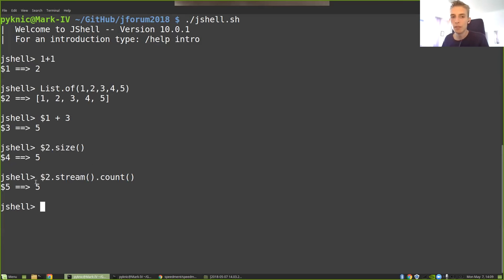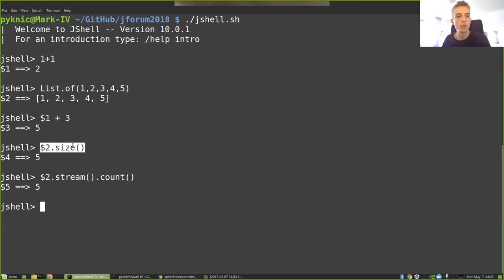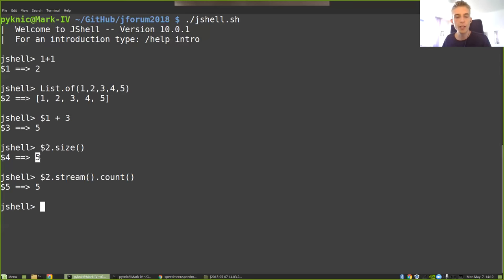However, this is a little bit different because in the first example here, when we counted it using the .size operation, what it is doing is just reading a simple integer stored in the collection. So it's a very, very fast operation.